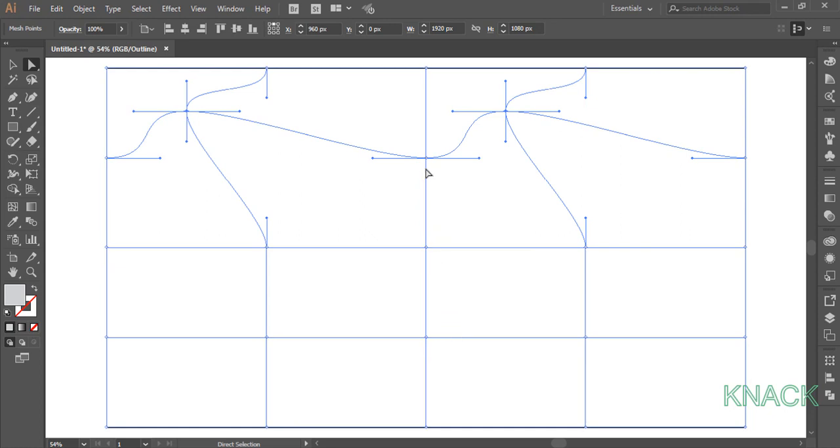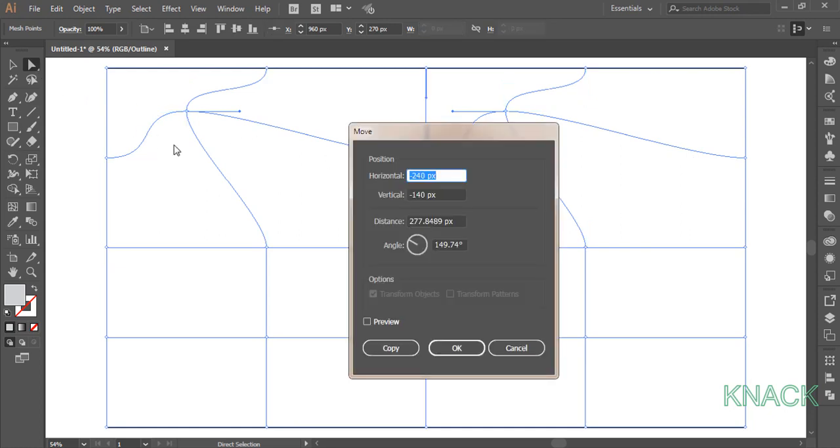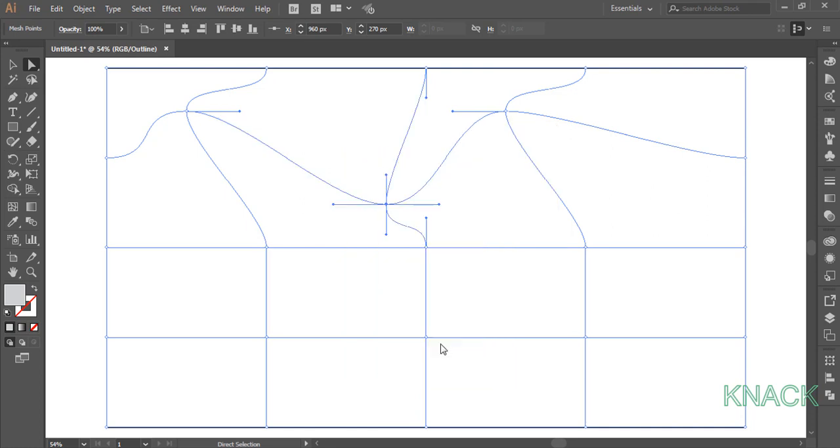Now select this mesh point, double click White Arrow Tool to open Move Dialog box. Now enter minus 120 for horizontal value and 140 for the vertical value. Alright!